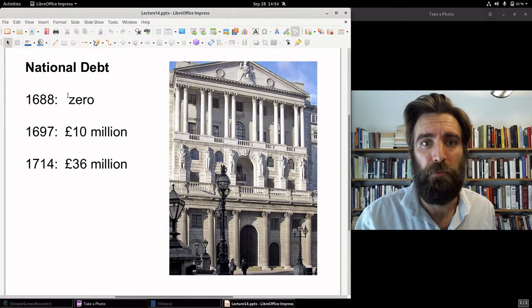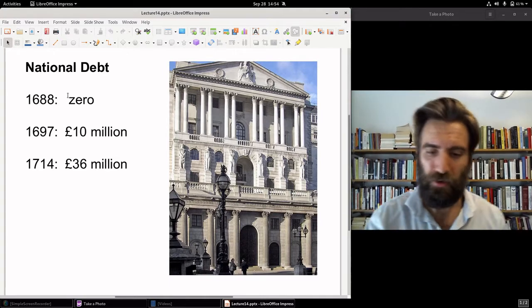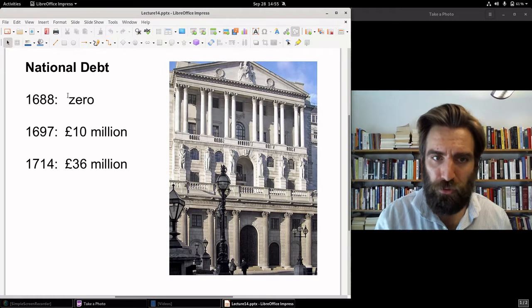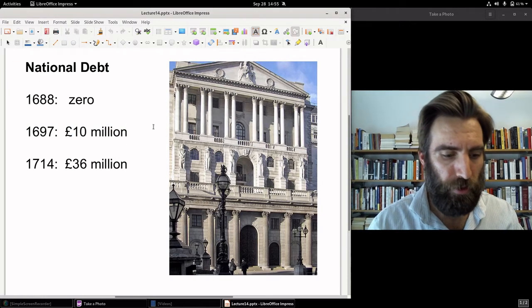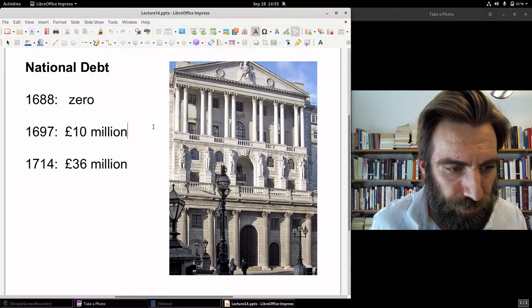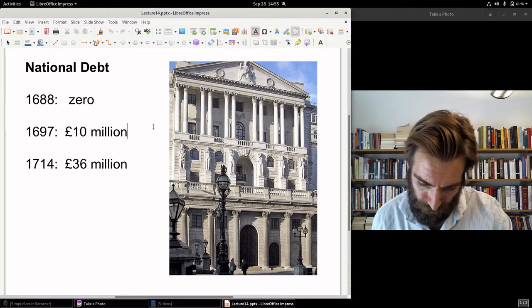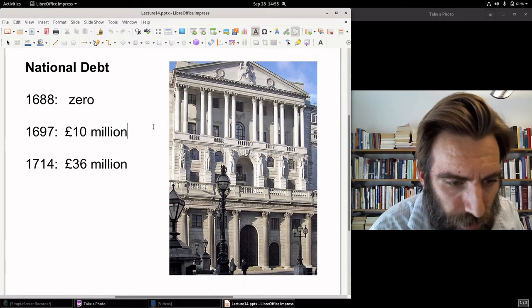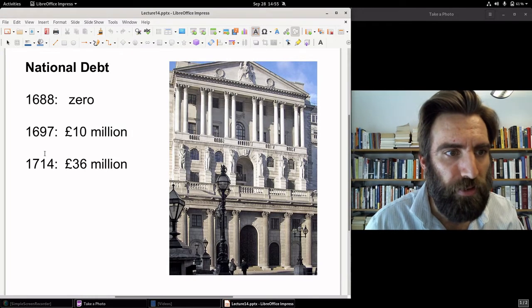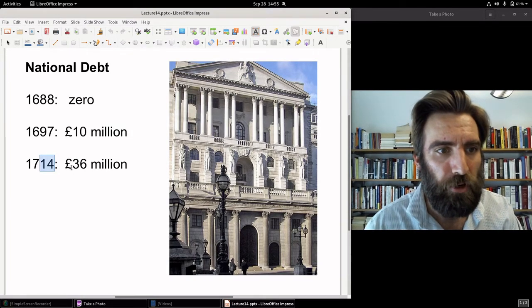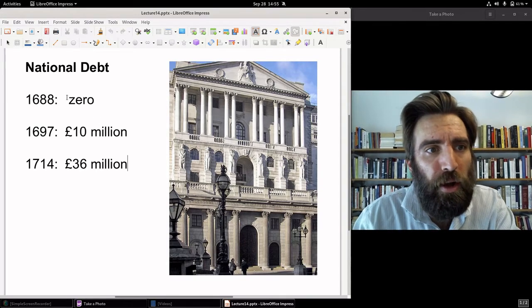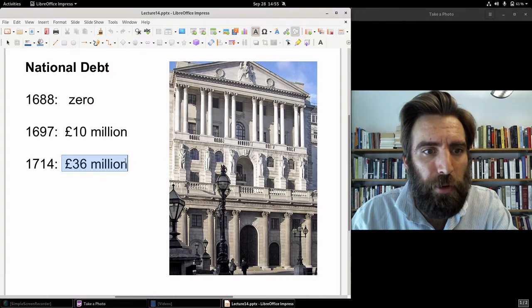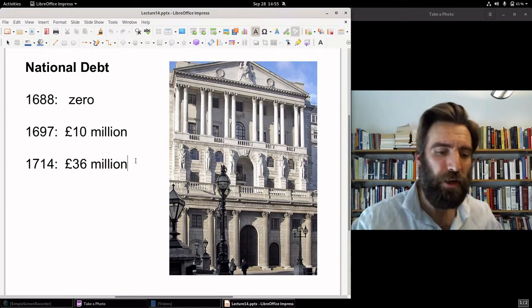In 1688 there was zero national debt — it didn't exist. The government borrowed some money, but it was a short turnaround with no long-term debt to speak of. By the end of the first war with France, the national debt was 10 million pounds sterling. By 1714, at the end of the second war with France, the national debt was 36 million pounds sterling, which amounted to nearly 10 million ounces of gold. So from zero national debt to 36 million pounds sterling — nearly 10 million ounces of gold — that's how much parliament was in debt.